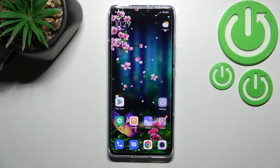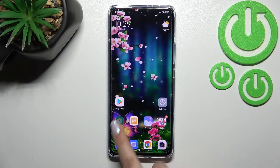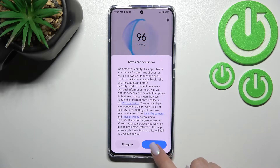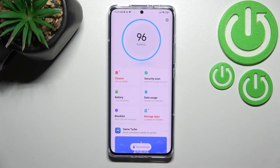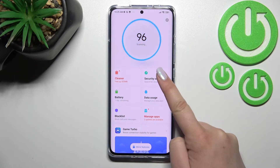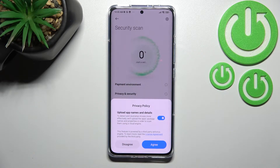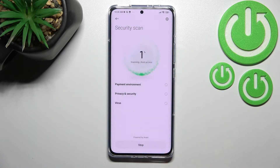To be honest, you do not really need to do a lot. All you have to do is simply enter the Security app and give all the permissions — just tap on agree. As you can see right here, we've got the security scan, so let's tap on it. Here we've got the privacy policy, so you have to agree in order to run the virus scan.